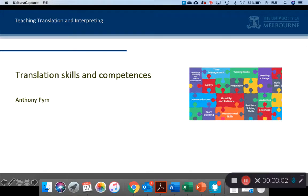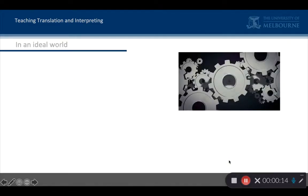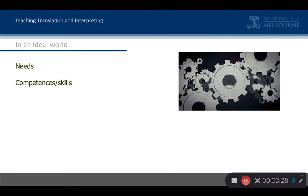This is a talk about translation skills and competences, sometimes called competencies, but here I'm not making any real distinction between the two. This fits into our subject in the following way. In an ideal world, you're going to train some translators or train people in translation skills. You sort out your needs, as we've seen from those needs, you get your competencies or skills. And we'll see what these terms mean in a minute.